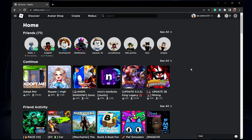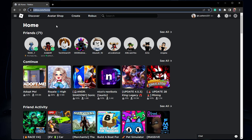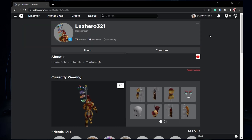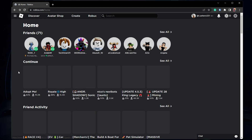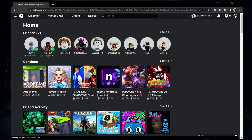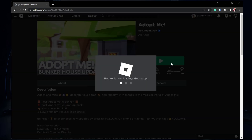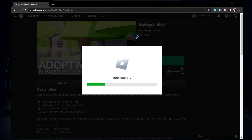Make sure the Roblox application is closed and open your preferred browser. Navigate to roblox.com and ensure that you are logged in with your account. You can then select to join any Roblox experience. The Roblox app will launch, and in case there's an update available, it will be installed automatically before launching Roblox.